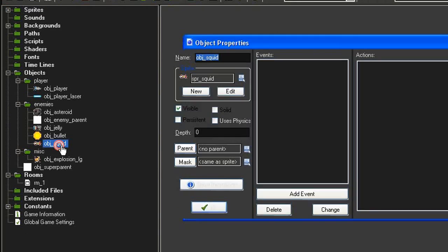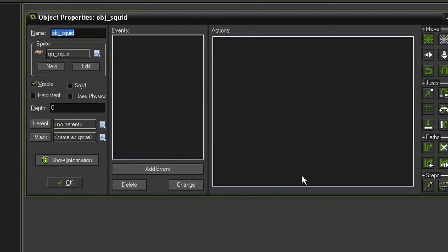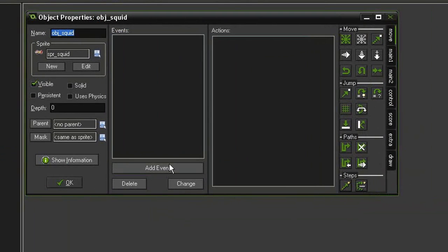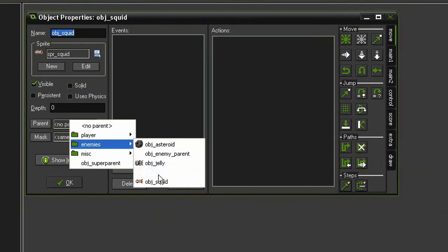Hit OK and then I've made an object squid from that, given it the sprite. It is visible and I will give it the parent object enemy parent.